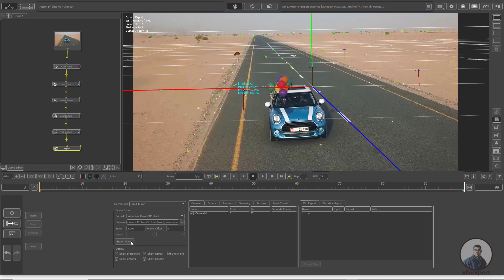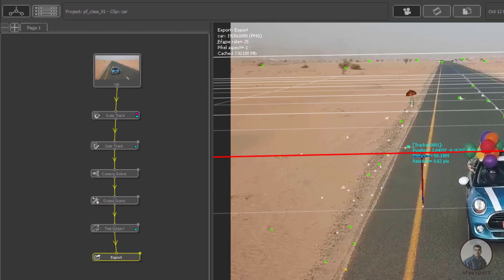Now finally click on Export Scene. While you are exporting your camera track from PF Track, on the top left corner you will see the frame rate. This is a most important thing — the frame rate, which is 25 fps. I have tracked this shot and exported this camera track at 25 fps.